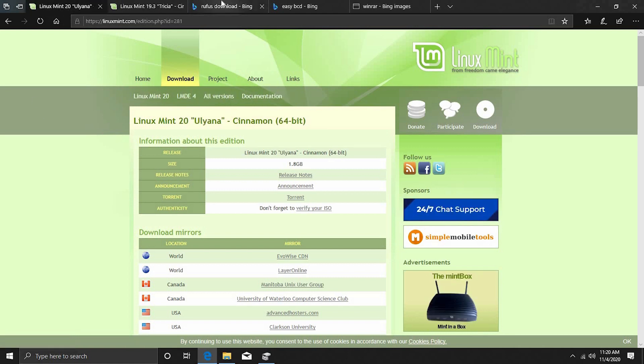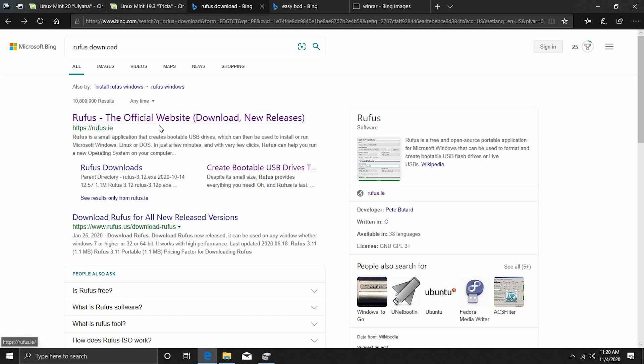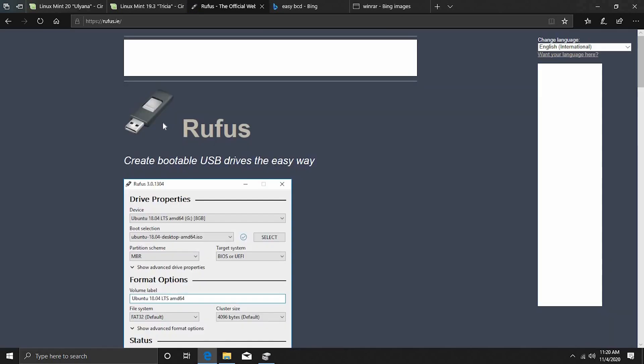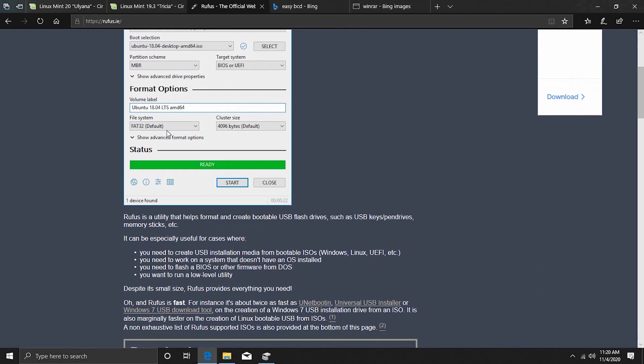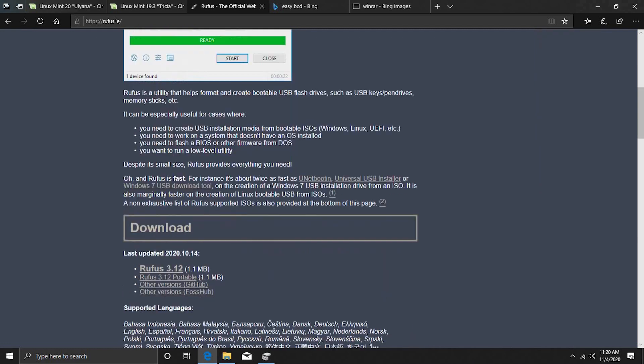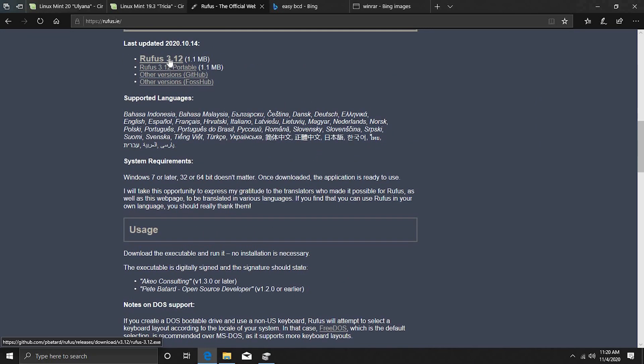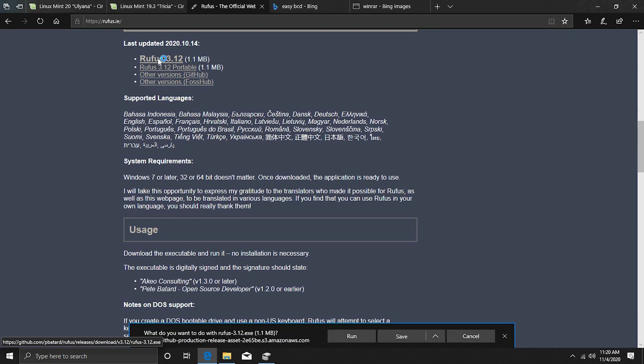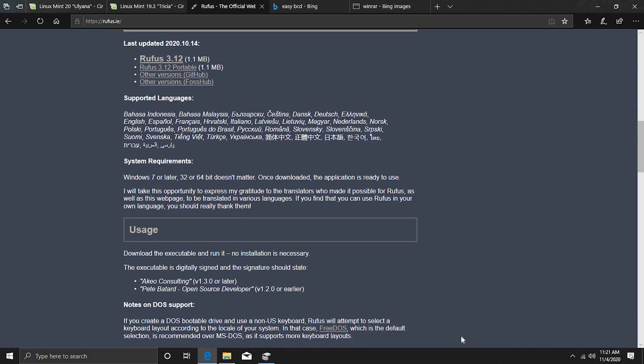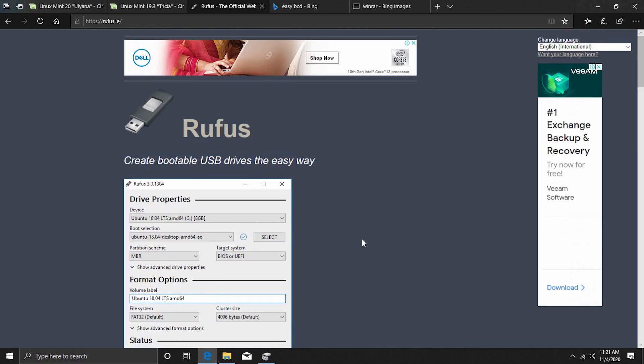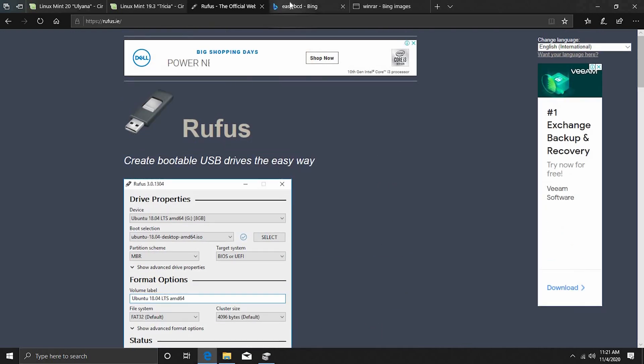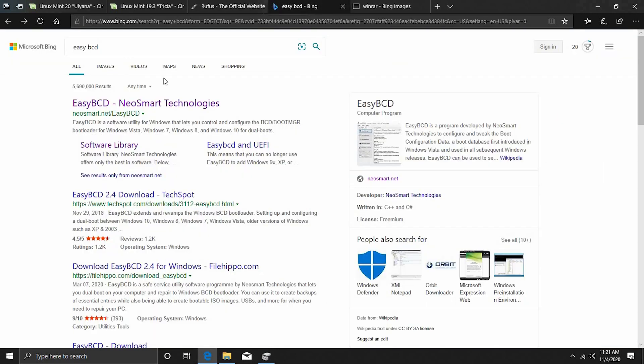Disk burning utility. So we want to download Rufus. You can also download Balena Etcher or whatever disk burning utility you like. But Rufus works best for me on Windows so just click on the first link and you want to download the latest version which is 3.12 at the time of recording this video. Click on that and you can save it. Again I am going to cancel this as you already saw I have it.